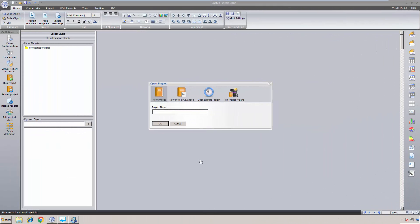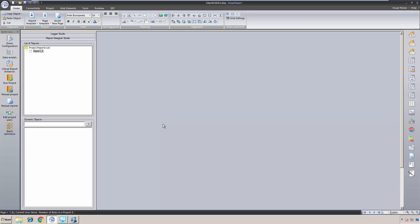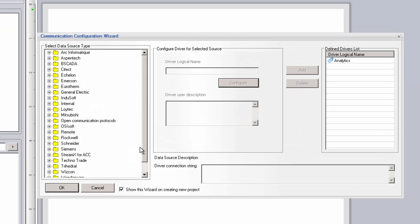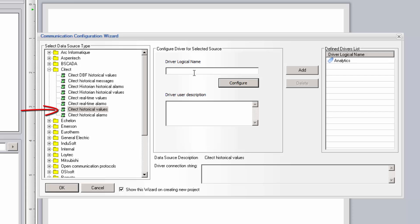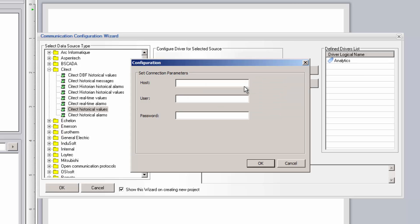Since I'm using SciTech's SCADA in demo mode without a license, SciTech limits the number of remote connections to the application. So I'll need to create a second DreamReport project to set up the SciTech historical values and alarm messages driver. Ordinarily, in a licensed SciTech system, this would not be necessary. The first driver I'm going to configure is the SciTech historical values driver. This driver will expose the historical values of all tags configured for data logging in SciTech. We start by giving this instance of the driver a logical name and then click to configure the driver. If the SciTech HMI application is local to the DreamReport software, leave the hostname blank.